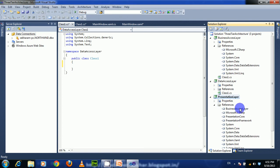You can see the Business Access Layer reference is now added here. Now we have to add the Data Access Layer project reference to the Business Access Layer project.